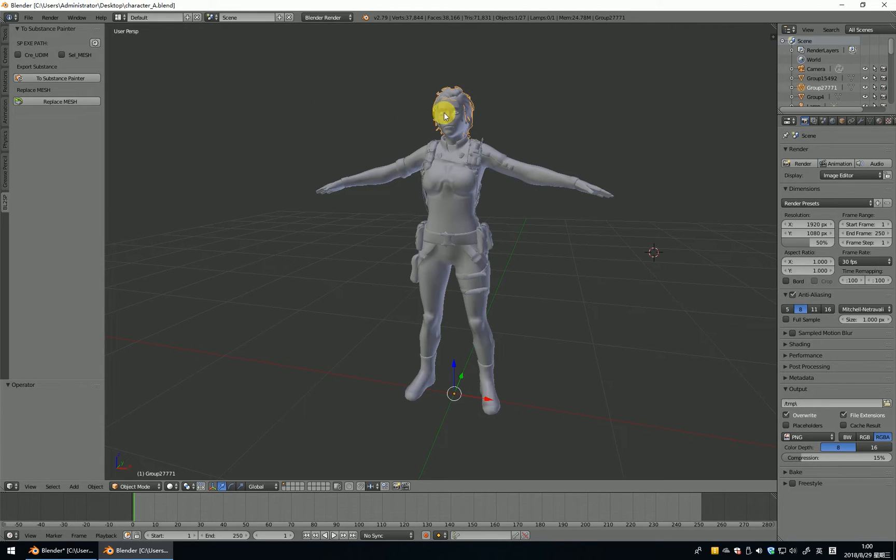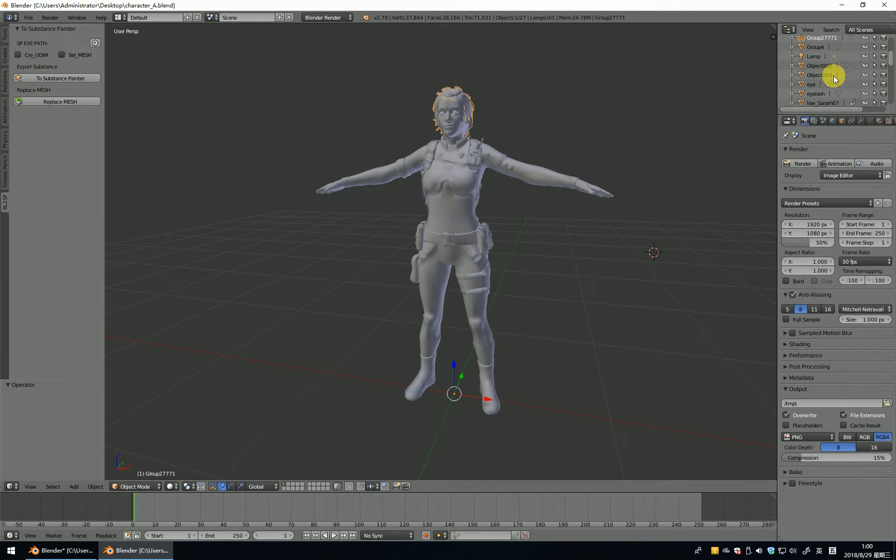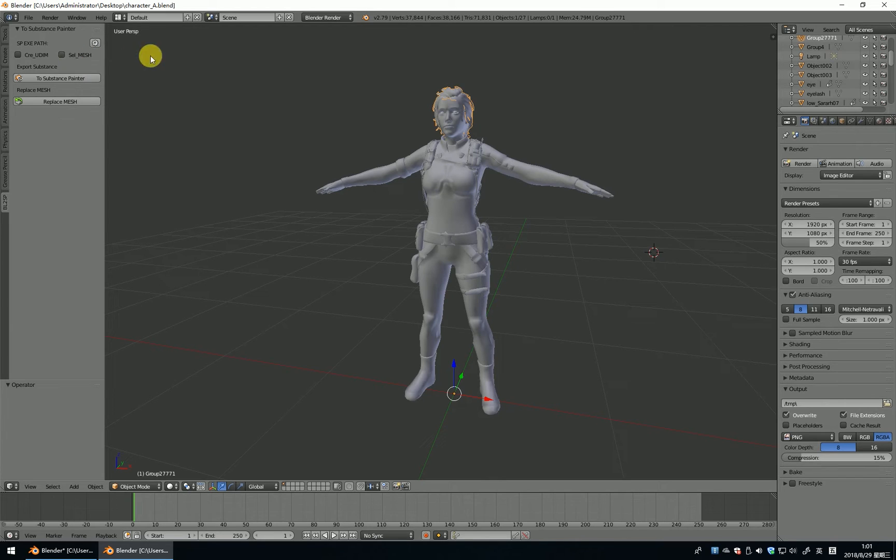And they have two options. This one option is create UDIM. And this file is not UDIM. I will tell you another option. The SEL mesh is select mesh.